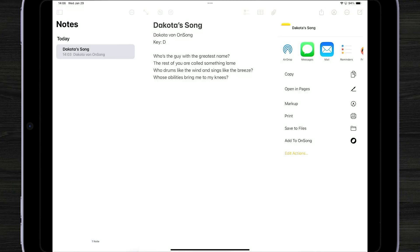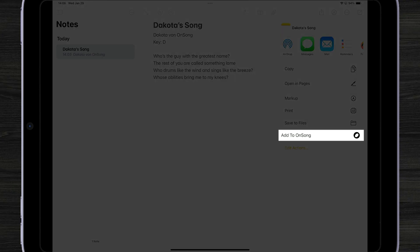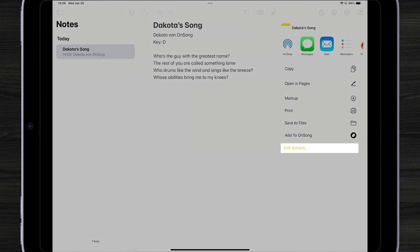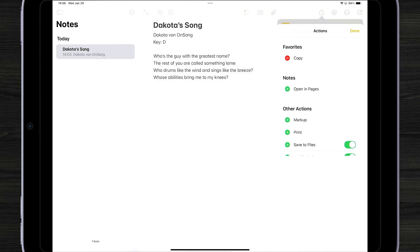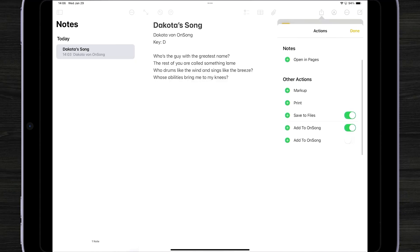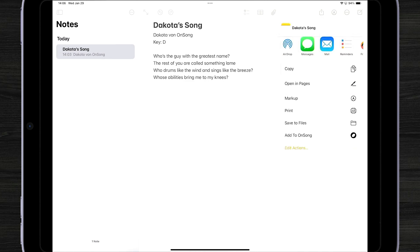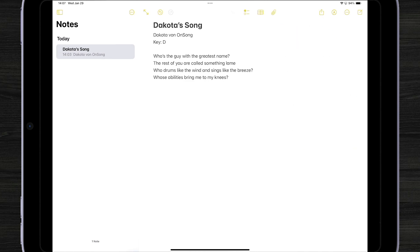And here you can see there's an Add to OnSong action. If you don't have the Add to OnSong action, you could tap on Edit Actions in the lower portion of this screen. Here you can control what actions you have enabled. Just turn that on if you need to, and then tap on Add to OnSong.